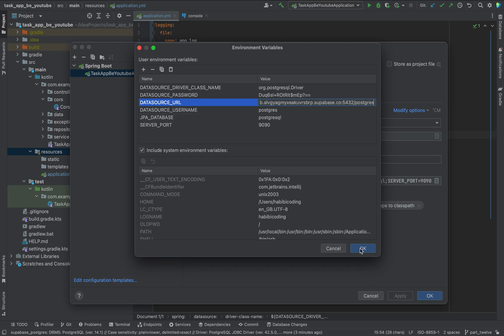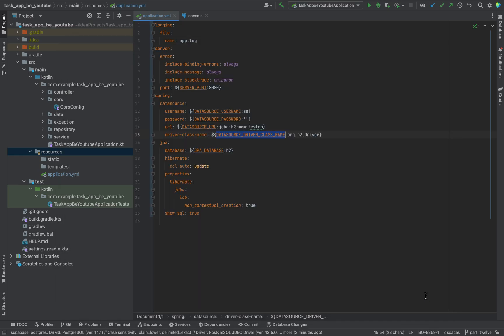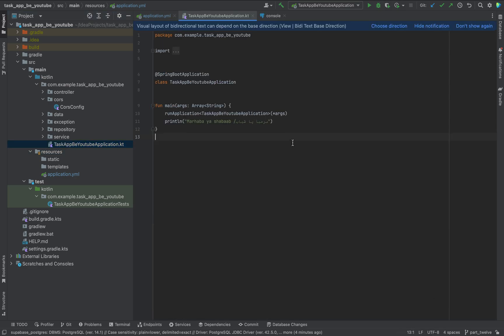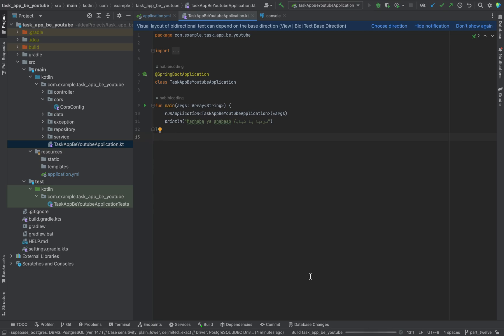Okay, apply, okay. So good good good good. And yeah, and now we should be able to start our backend application. So let's hit the run button. Hopefully it works, bismillah rahman rahim.